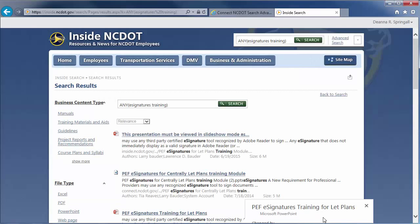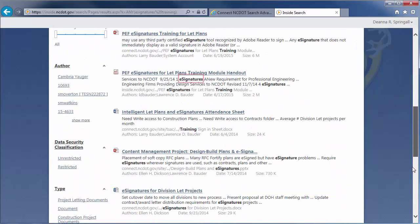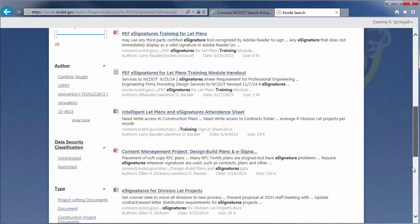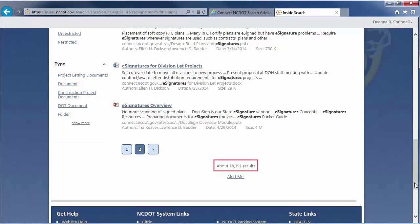SharePoint will return results that contain the word e-signatures, the word training, or both words. Both words are commonly used at NCDOT, so this is a very broad search likely resulting in many matches. Scroll to the bottom of the page to see over 18,000 matches.